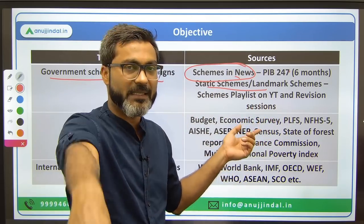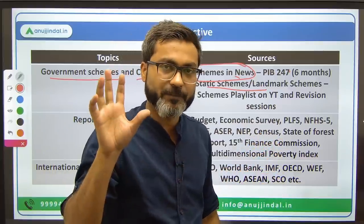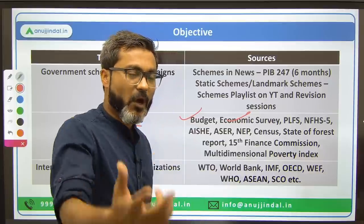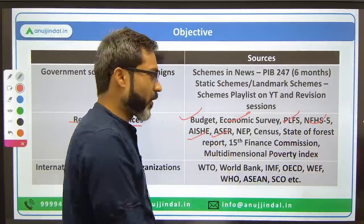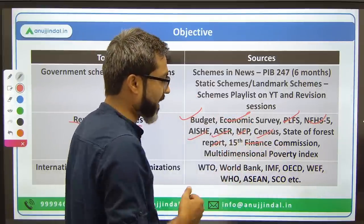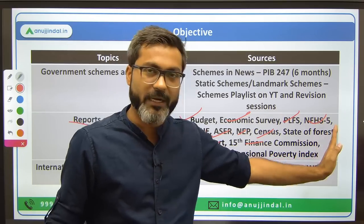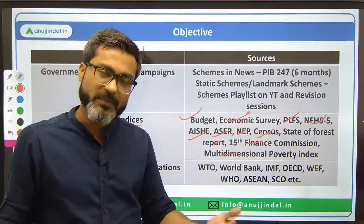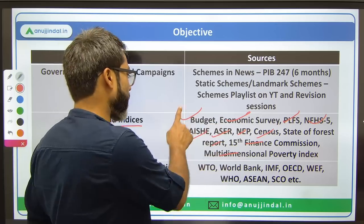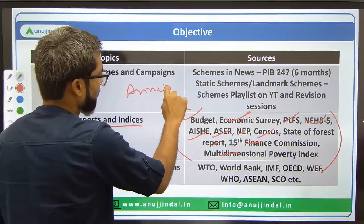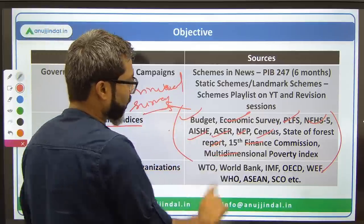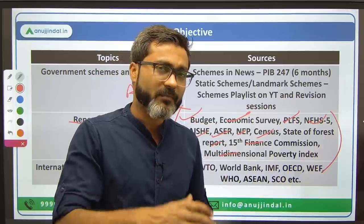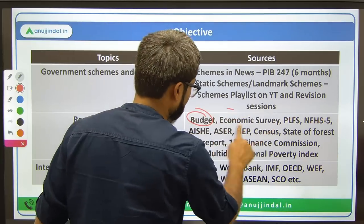For static schemes and landmark schemes, if you are an enrolled student, three comprehensive PDFs have been provided — go through those. If you are not an enrolled student, refer to the schemes playlist on YouTube and the revision sessions for NABARD. For reports and indices, you have to cover: budget, economic survey, Periodic Labour Force Survey, NFHS-5, AISHE, ASER report, New Education Policy, Census, State of Forest Report, 15th Finance Commission, and Multi-Dimensional Poverty Index — all covered on YouTube.